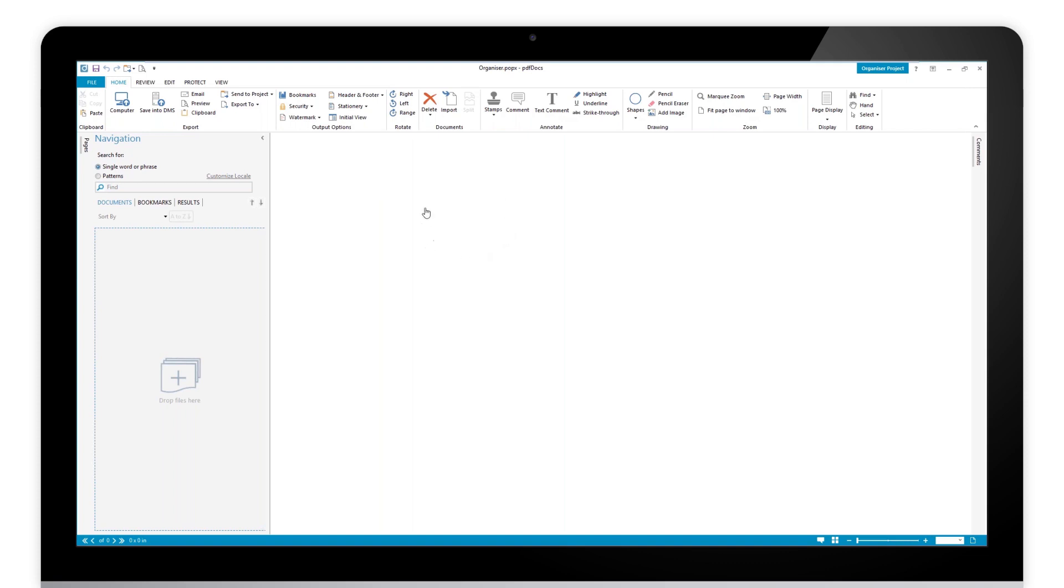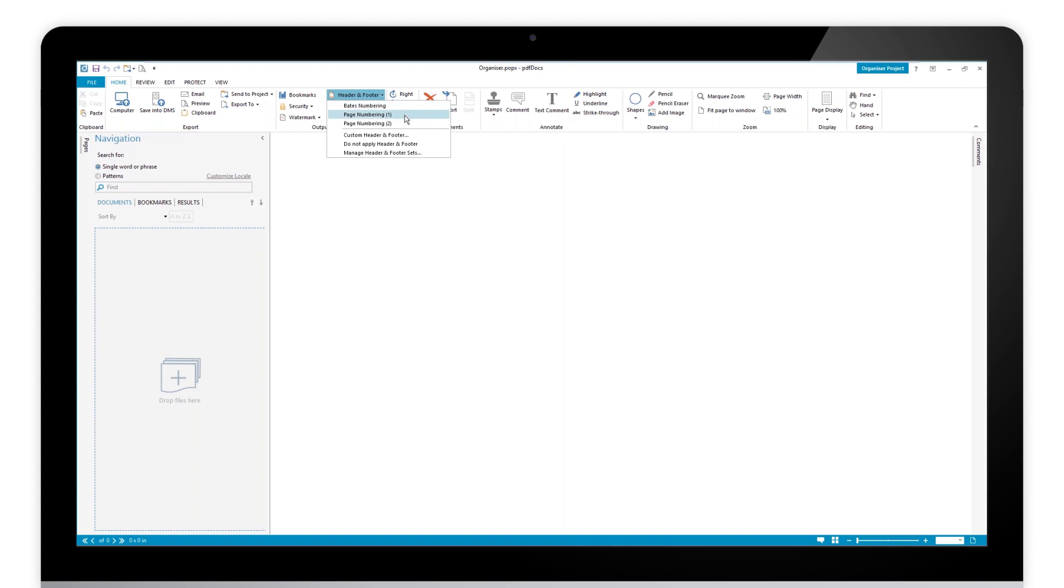The first thing we need to do is take a look at our header and footer sets. You can see that by default we have a couple of options for page numbering. Page numbering one will put page one, page two, page three at the bottom of your document.